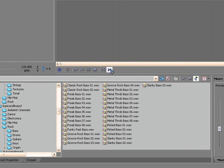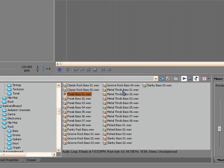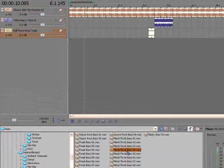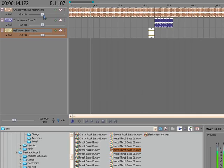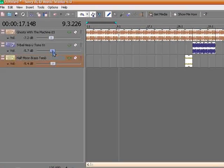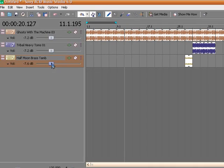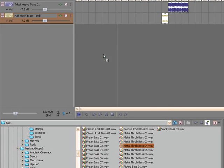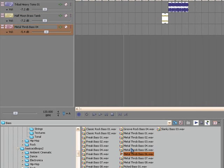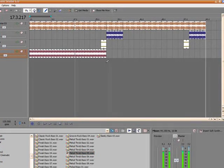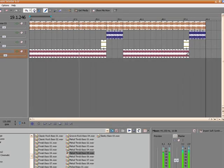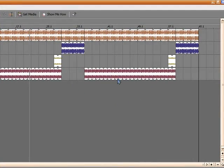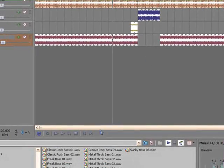Now, go ahead and turn that on. Again, listen to the different basses that are here. I'm going to go ahead and turn these down a bit. And I like that metal throb bass four, so I'm going to toss that in. We'll just toss that in right there, and then we're going to leave the bass out for where the heavy toms is going on.